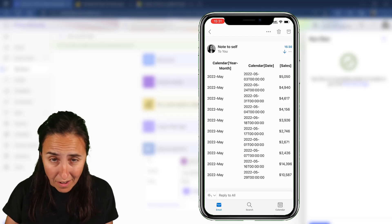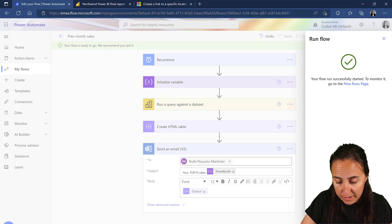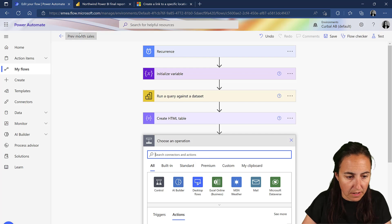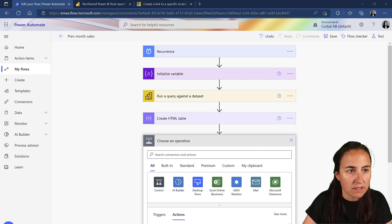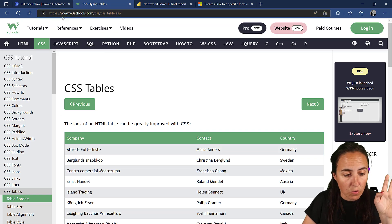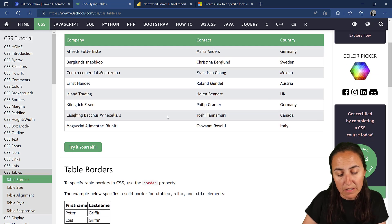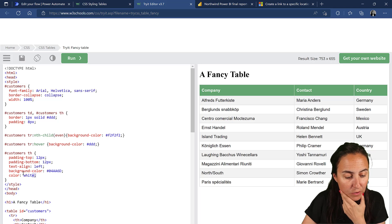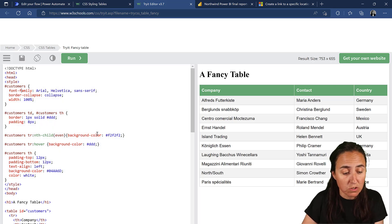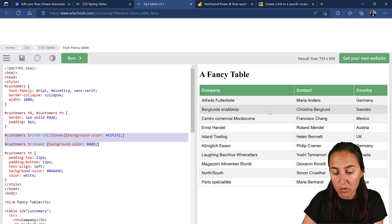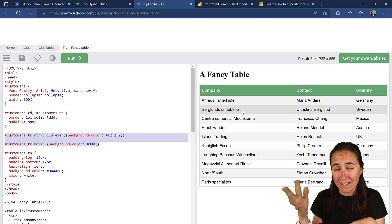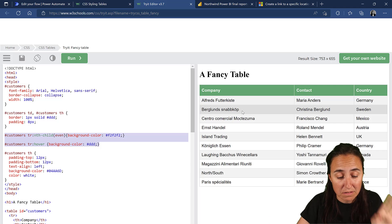To format the table, go to W3Schools CSS tables - there's a nice-looking example there and you can steal the code. Our table is called 'table' rather than 'customers' but otherwise you can copy everything. The hover color-change part works fine. However, the alternating rows either Outlook or Flow doesn't support, so don't bother copying that part - it just won't work.